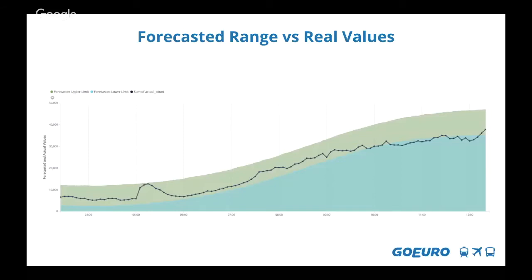Question: How much time did it take to build this system? Answer: Establishing the first cut of the whole thing took about a month and a half.